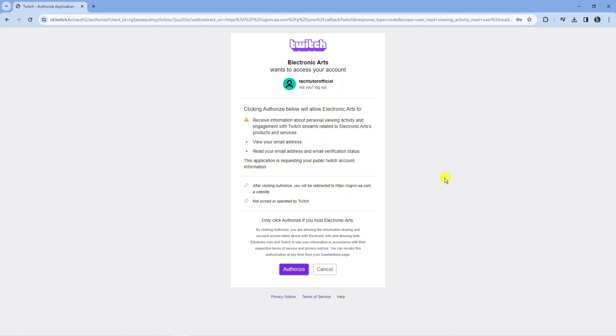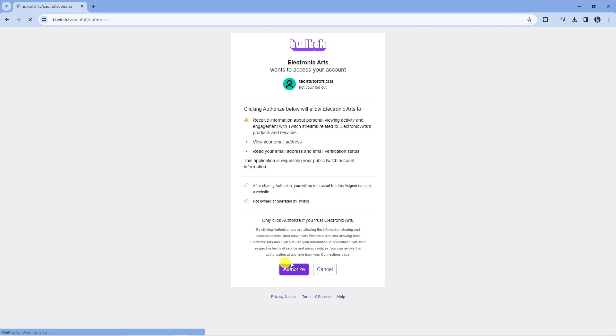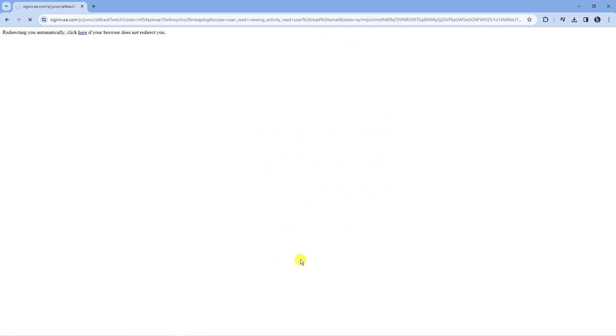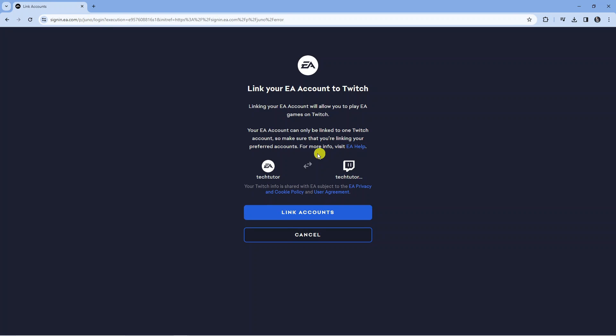Once you've logged in it's going to take you across to an authorization page so you can read through this if you want to, but if you're happy to link the accounts press the purple authorize button at the bottom and it's going to redirect you to a page where you can link your two accounts.